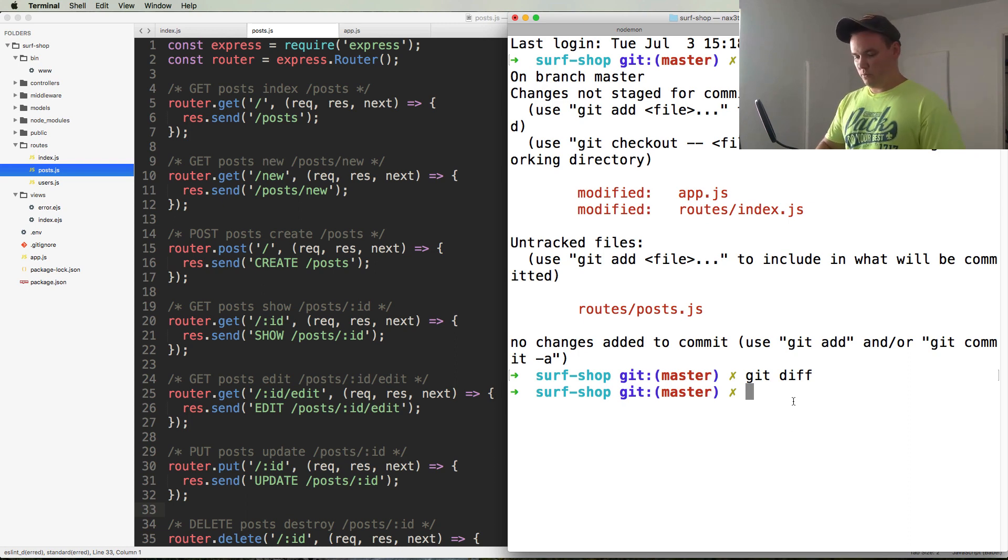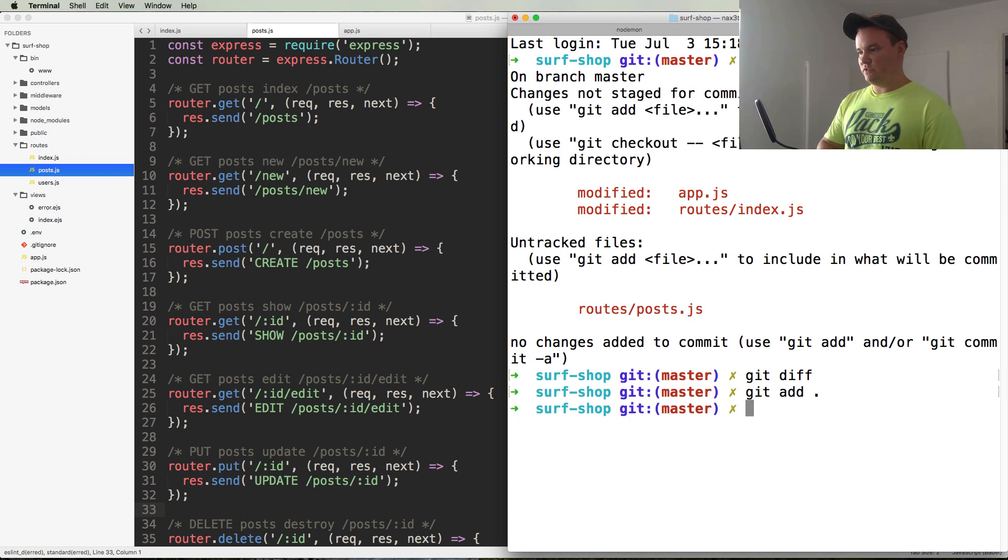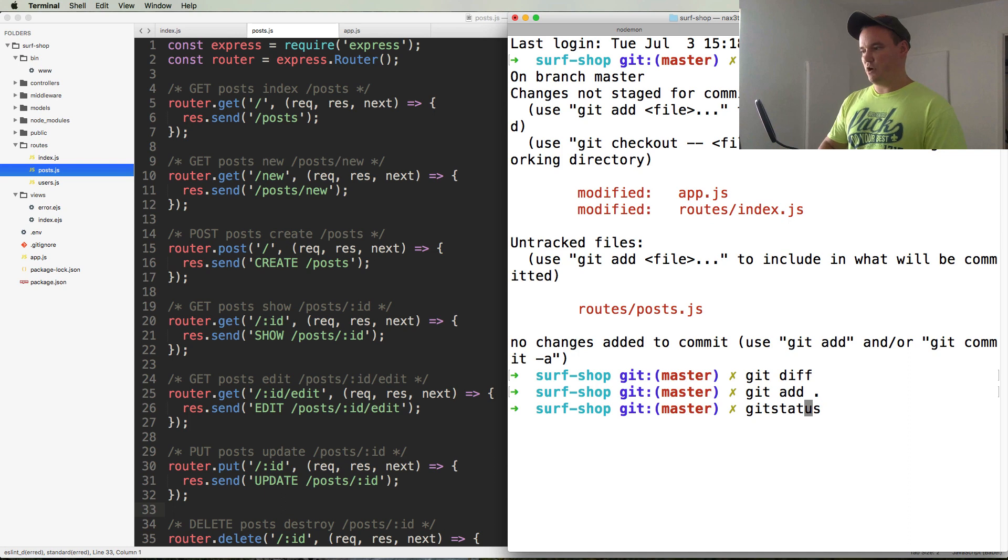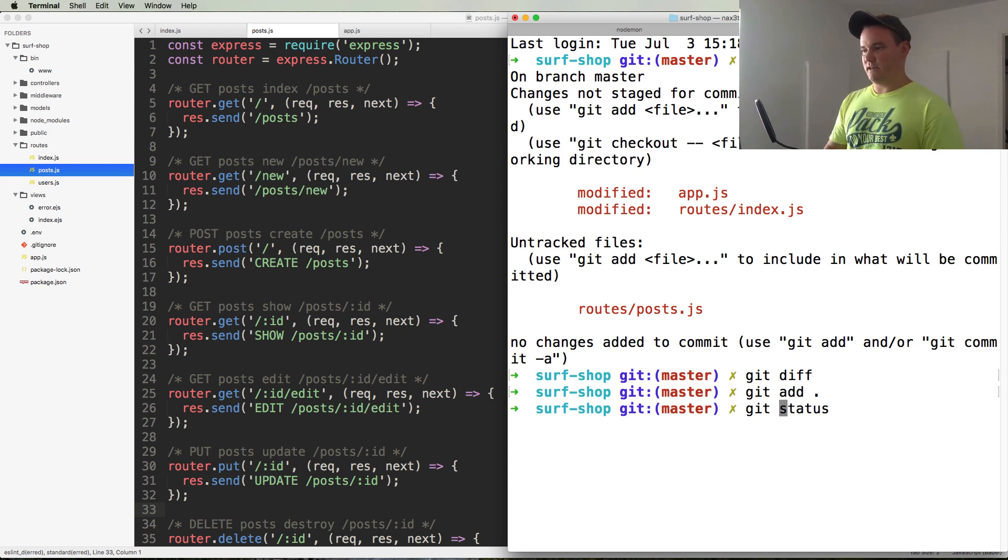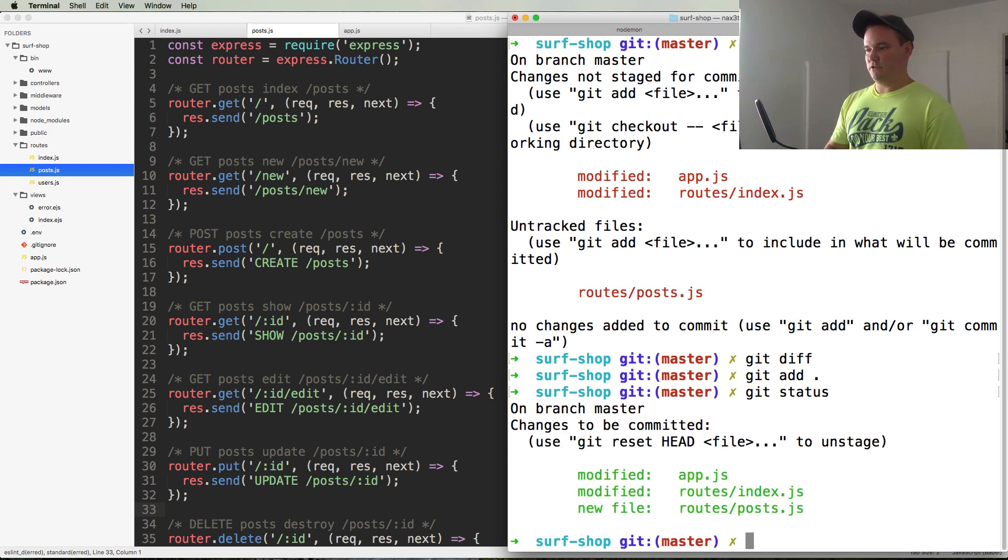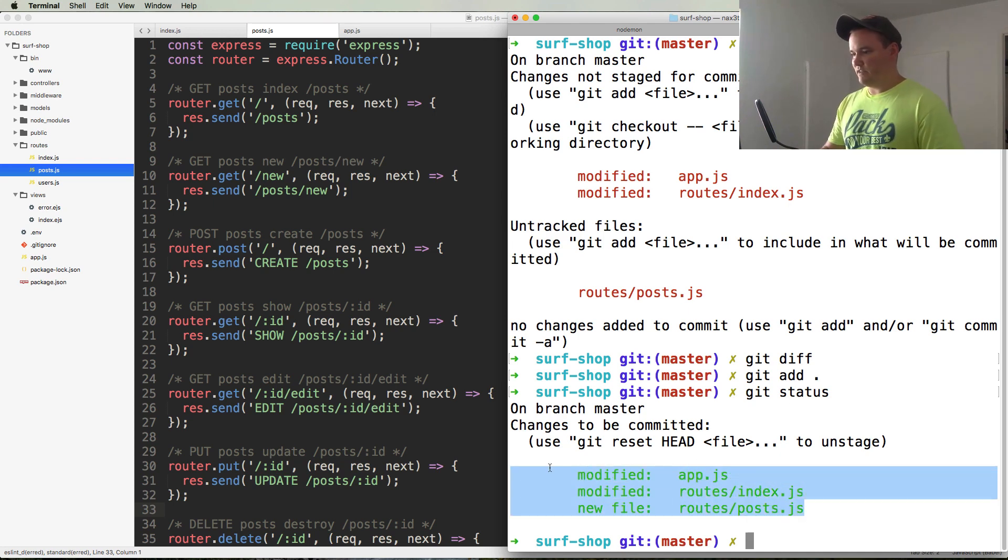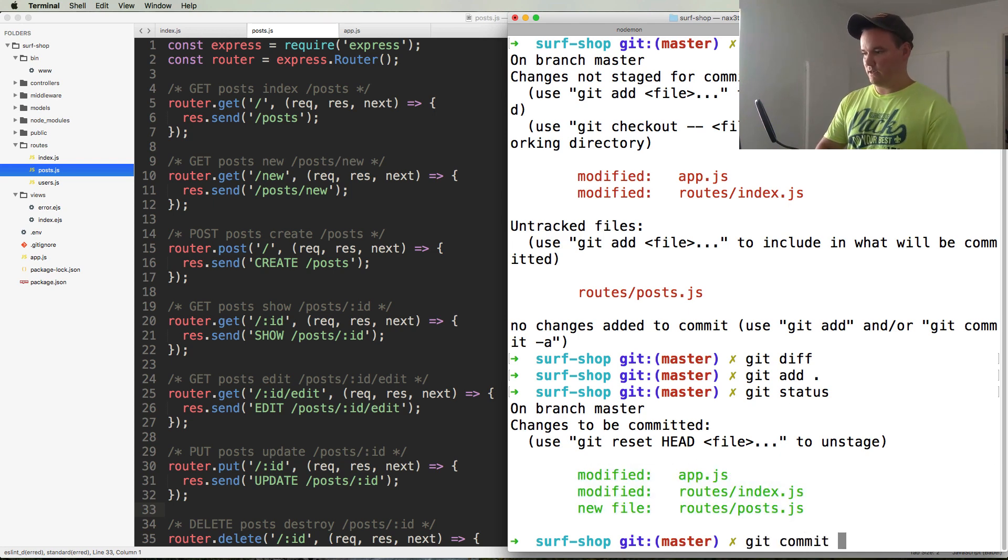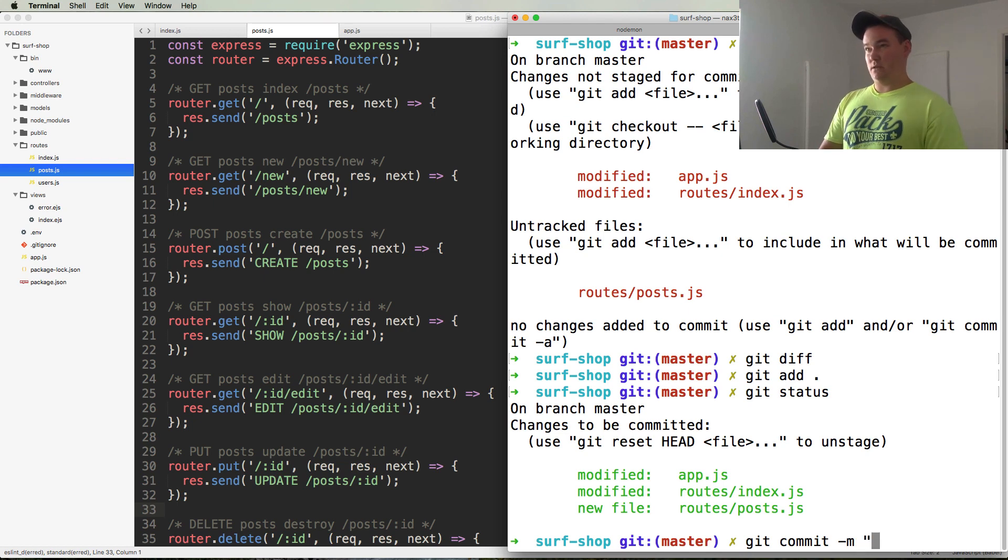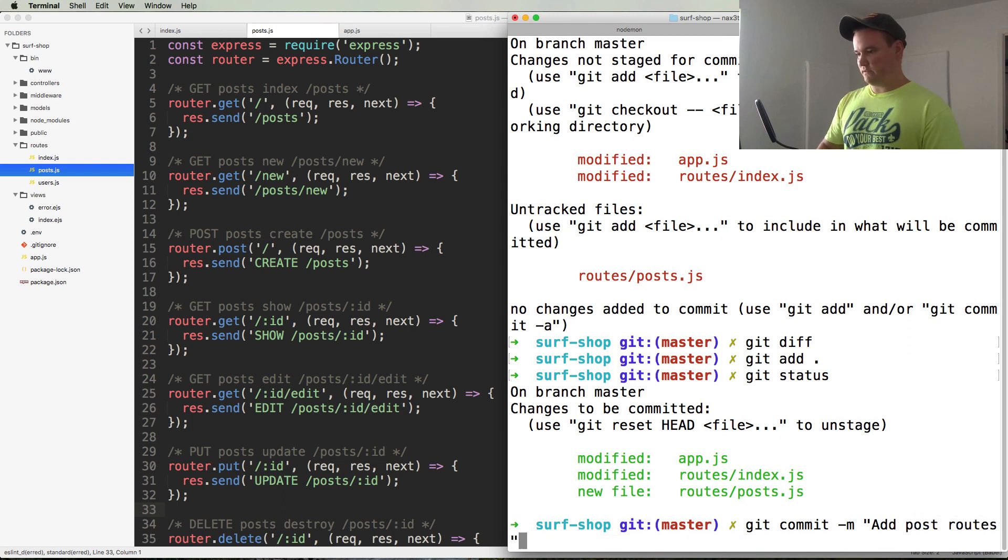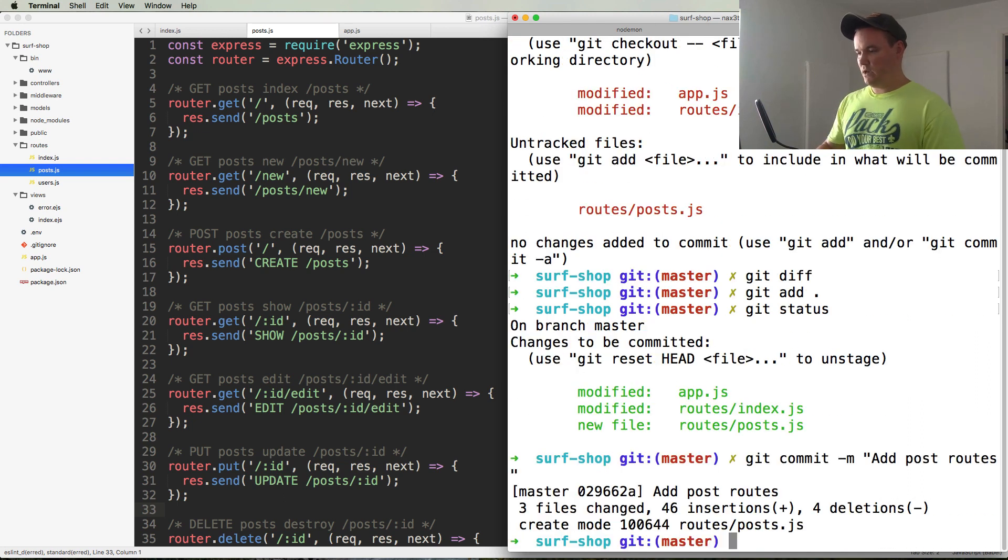Okay, so we're going to do a git add, we'll just add all these files. A little gst, again that's a shortcut for git status. If you don't have ohmyzsh, then you're not going to get that. So just know when I type gst, type git status. Okay, so everything's been added. Git commit -m, and the commit message will be add post routes.